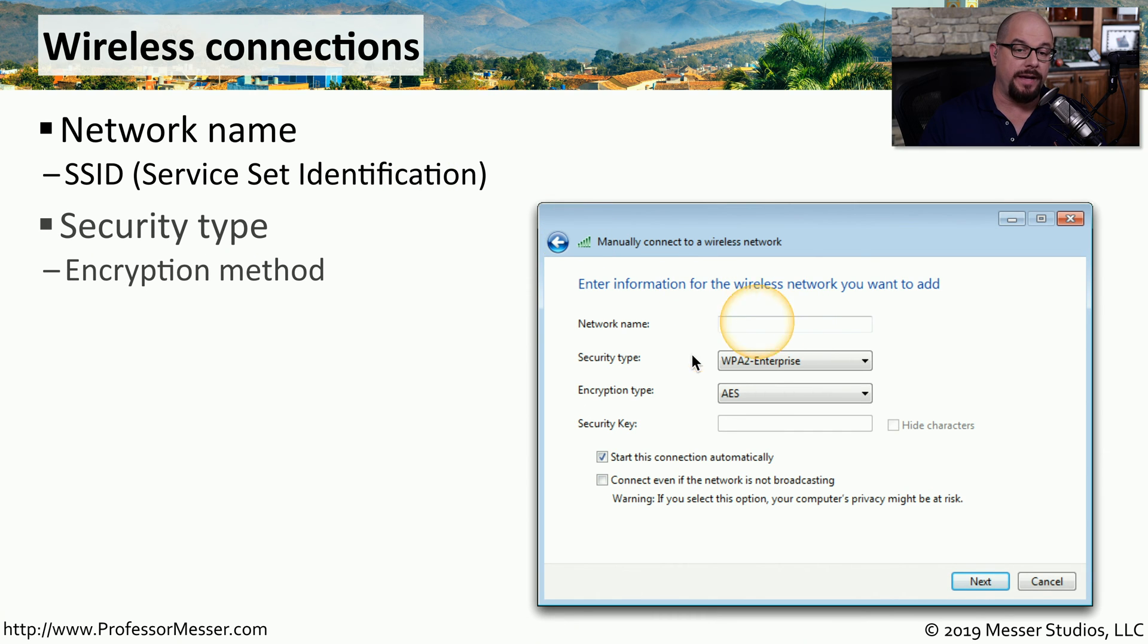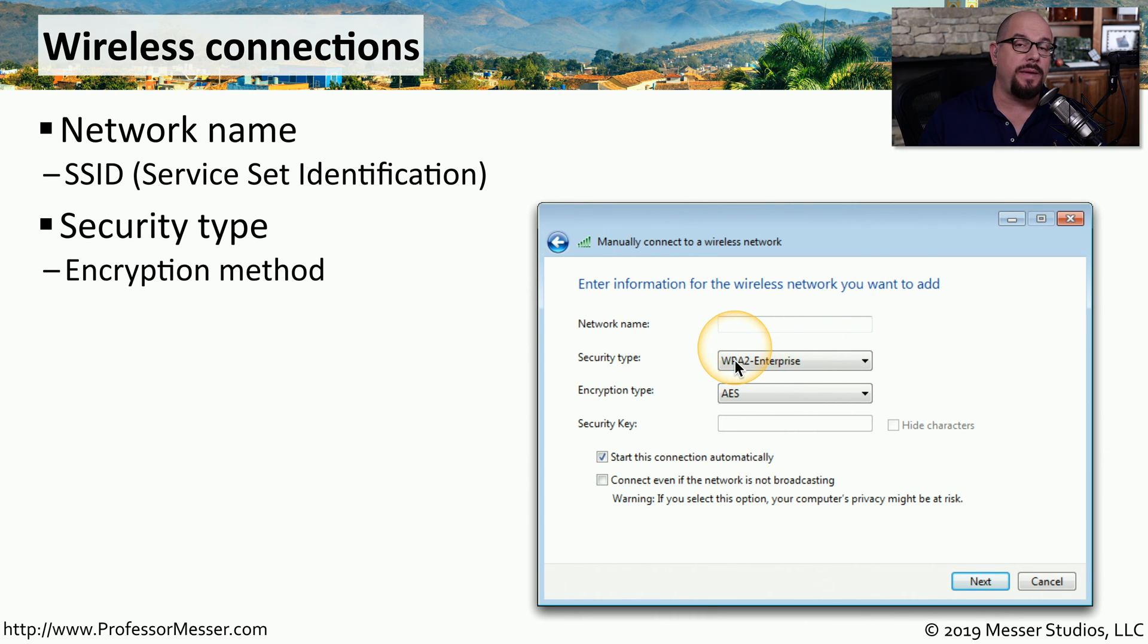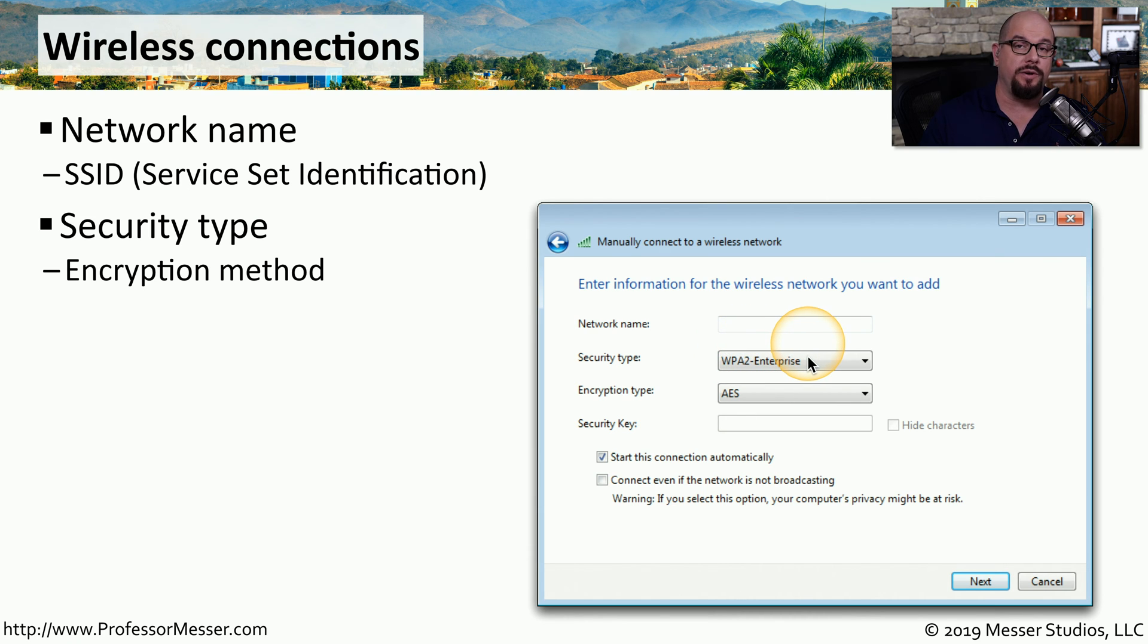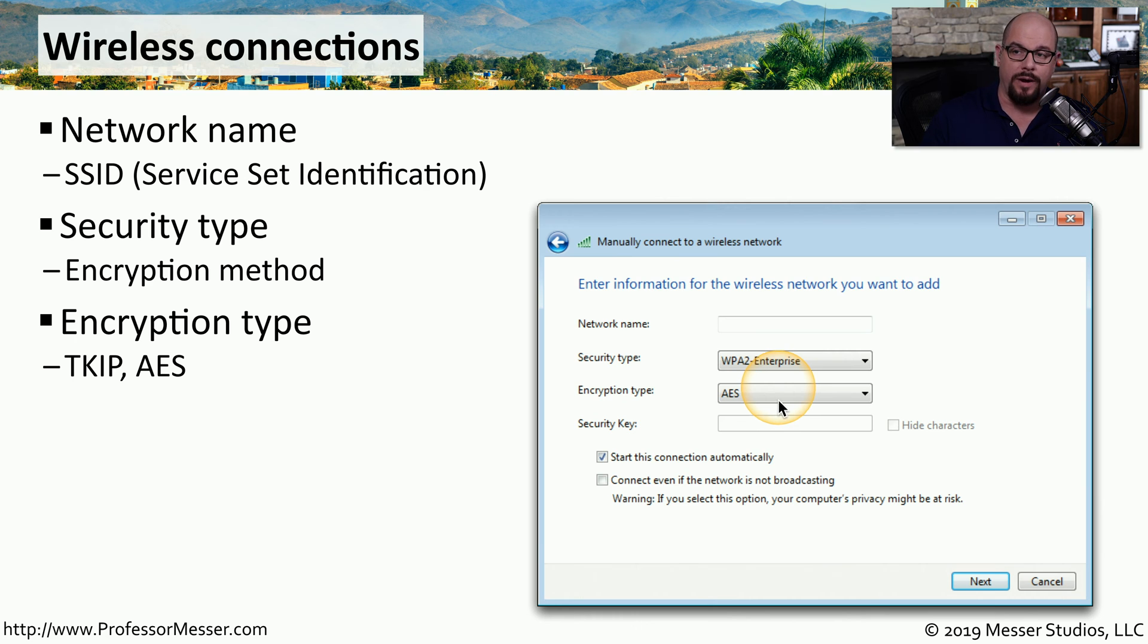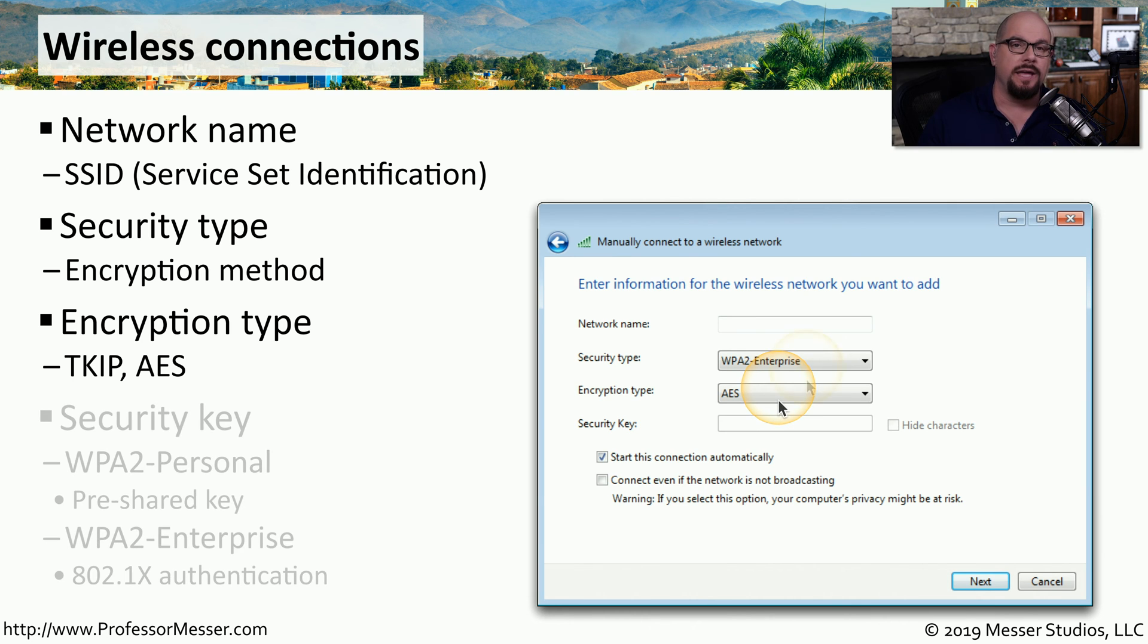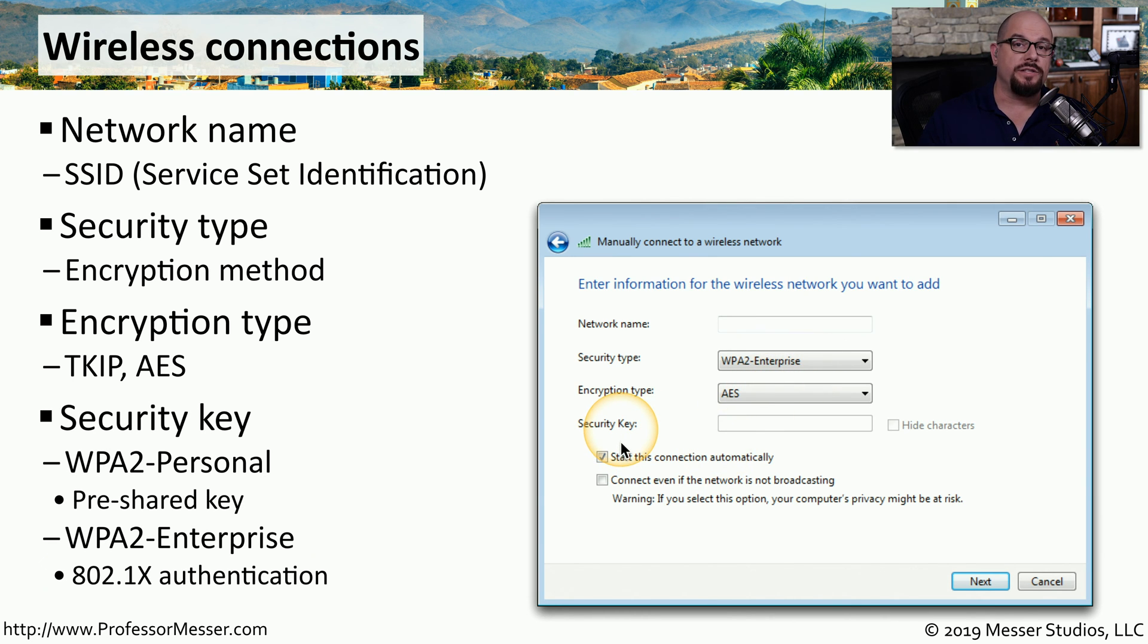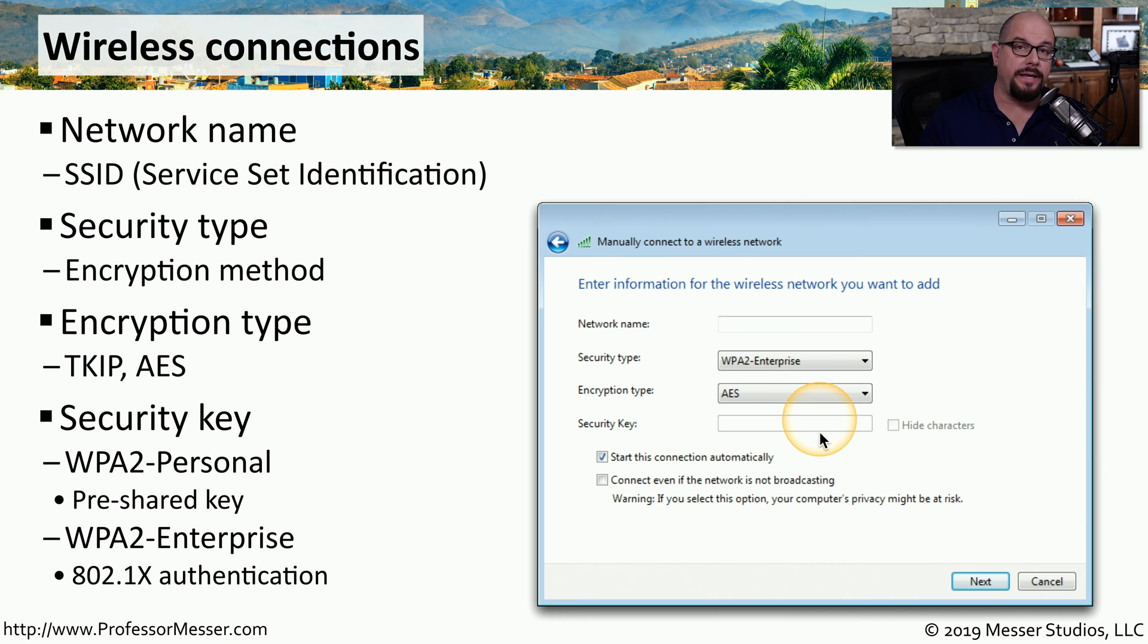You would need to provide the security type, which in many cases is WPA2 or WPA2 Enterprise if you're in a business. And then you need to provide encryption types, such as TKIP or AES. If this wireless network is at home, you'll probably provide a security key.